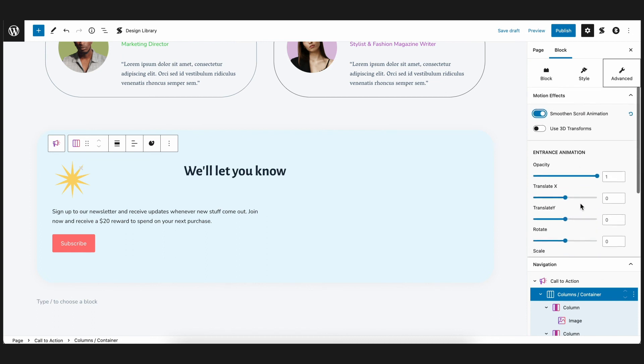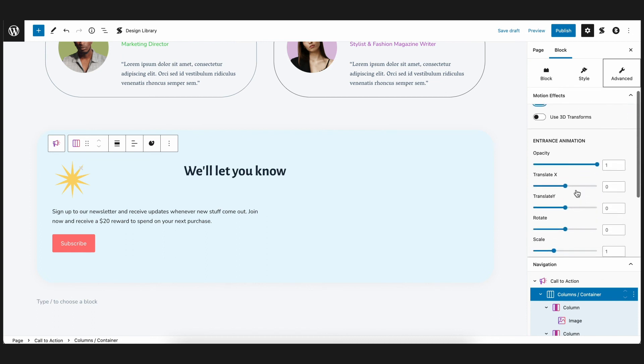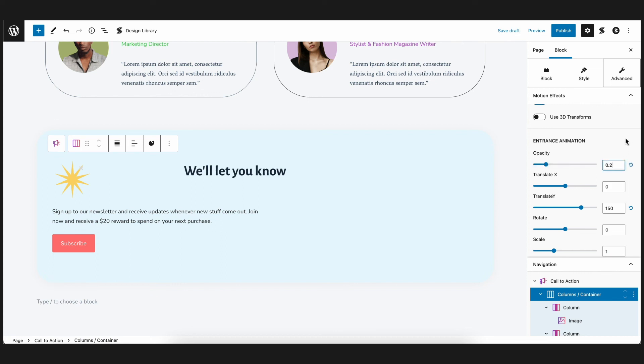So to do this, we'll do the same thing by setting the translate Y value to 150 and setting the opacity to 0.3 so that as we scroll to this block, the contents slide up from the bottom.